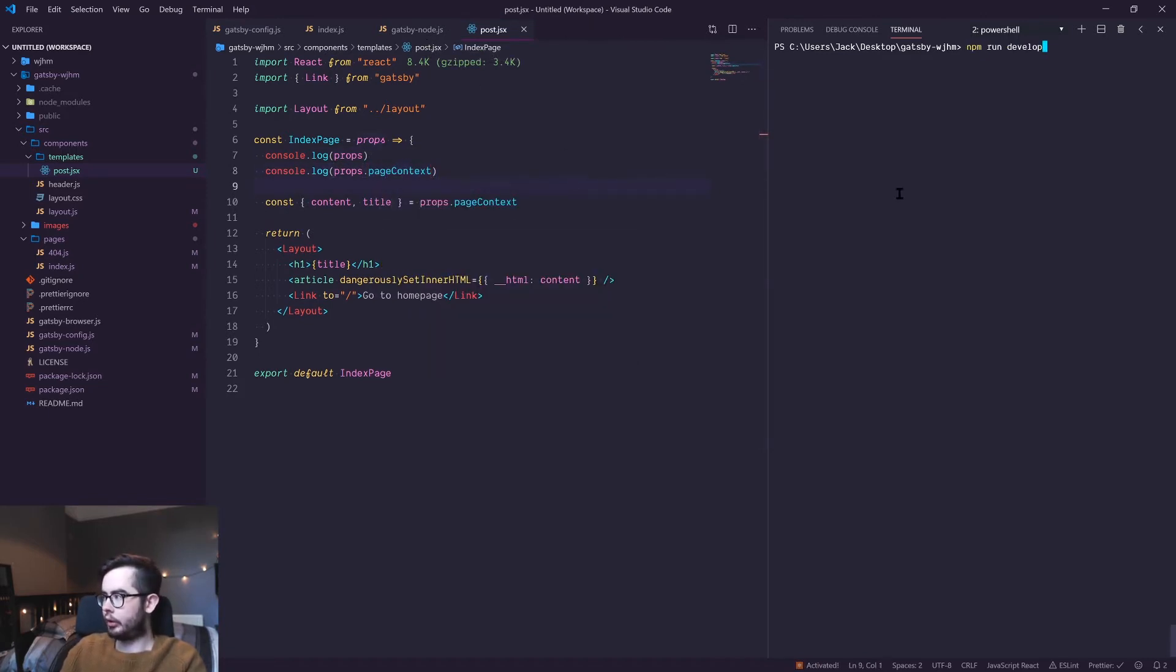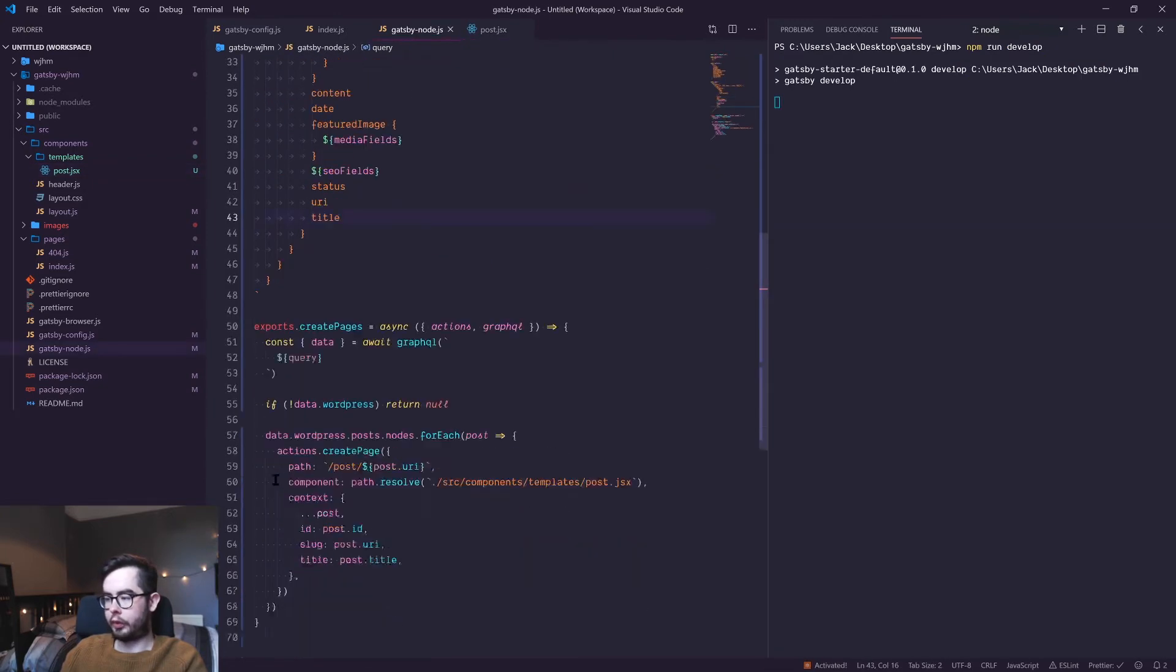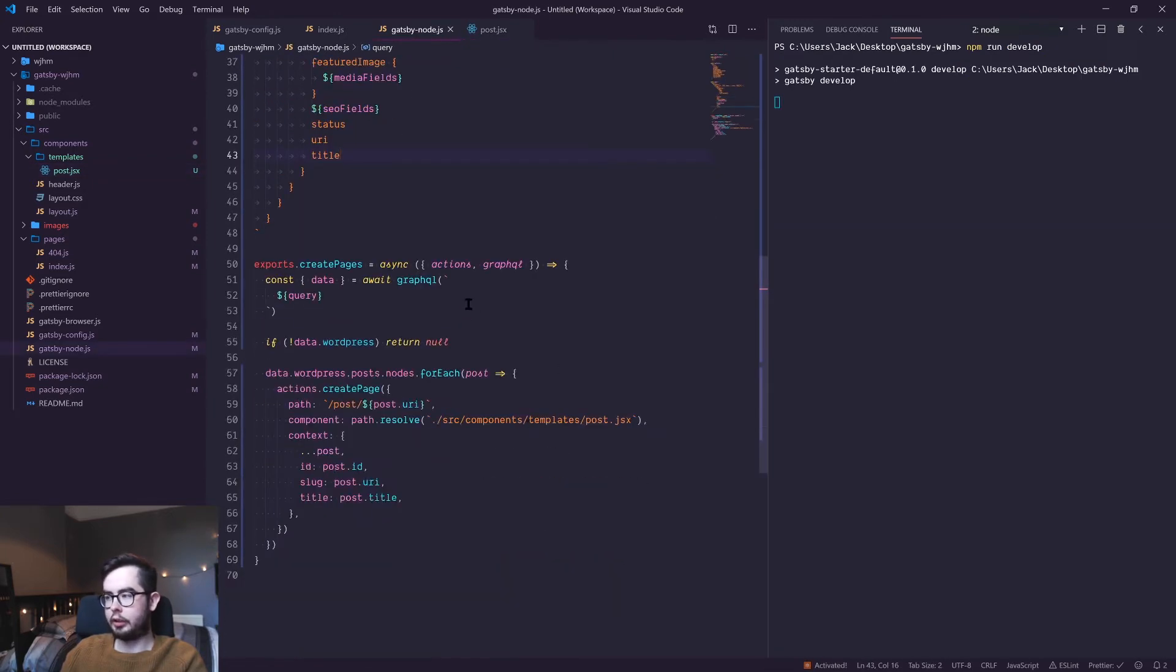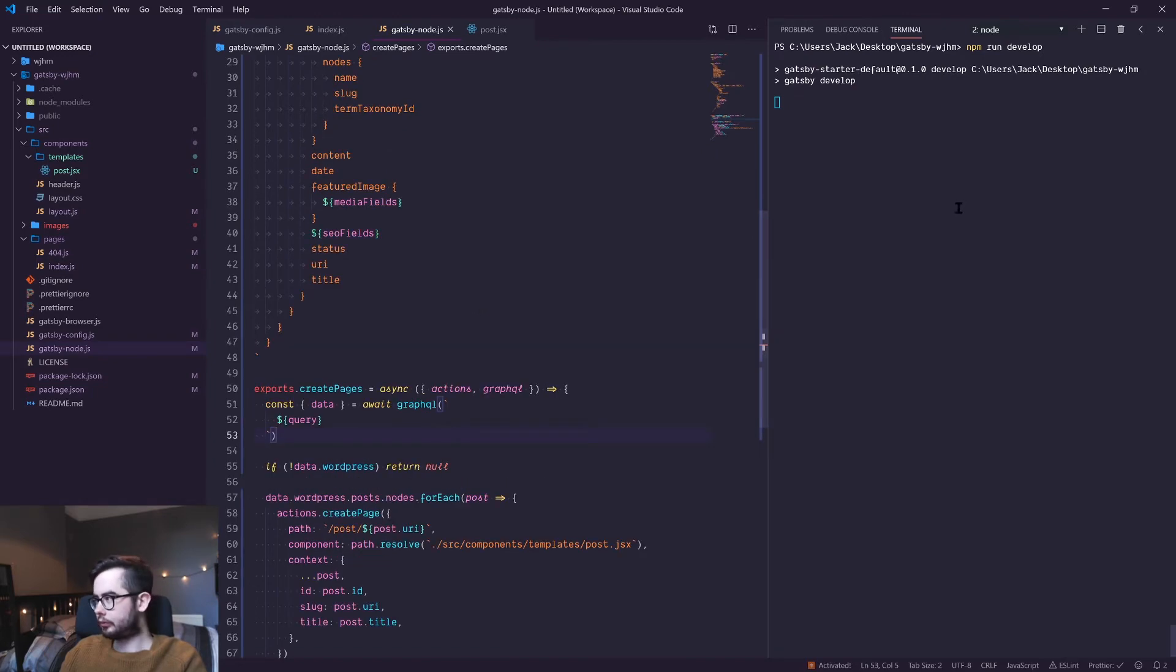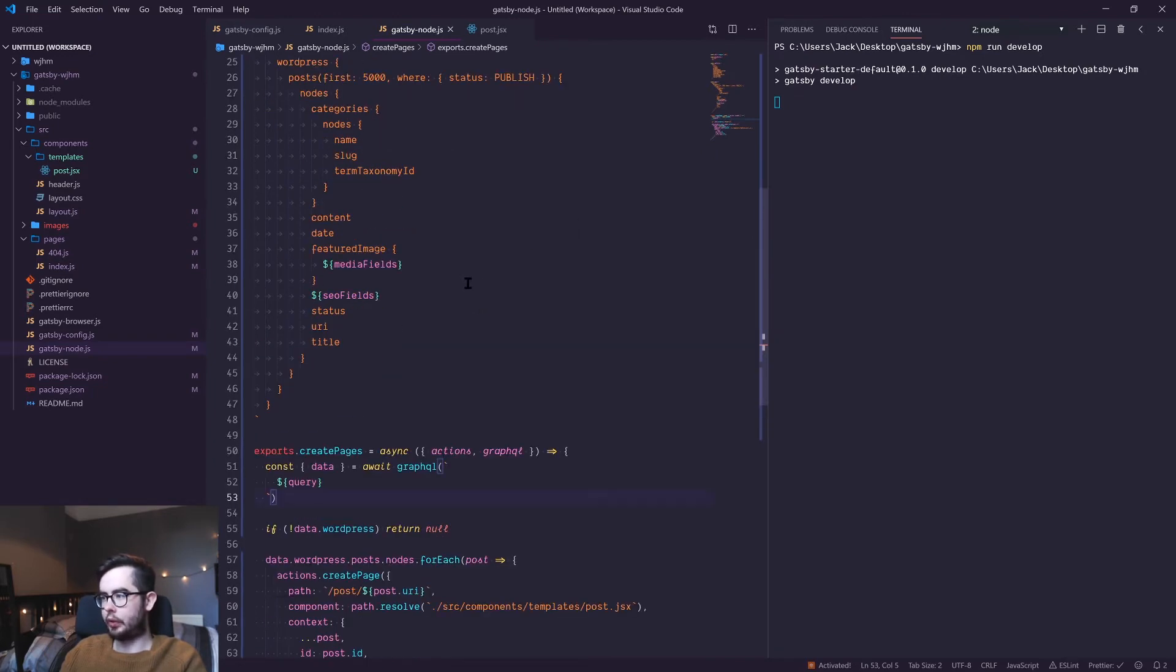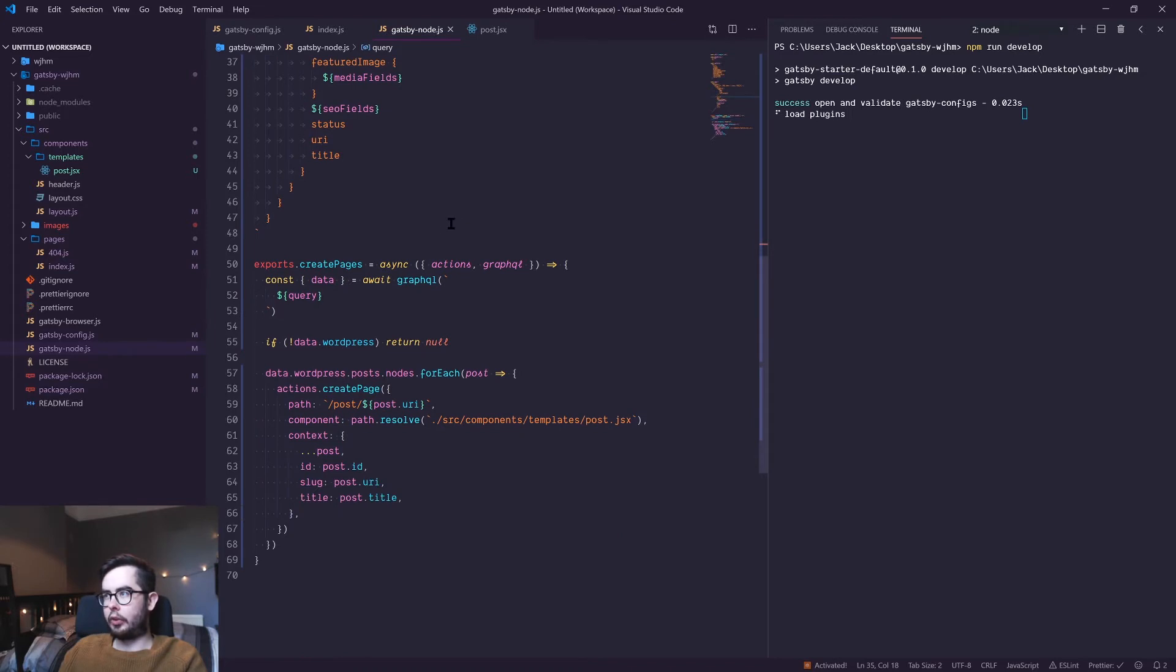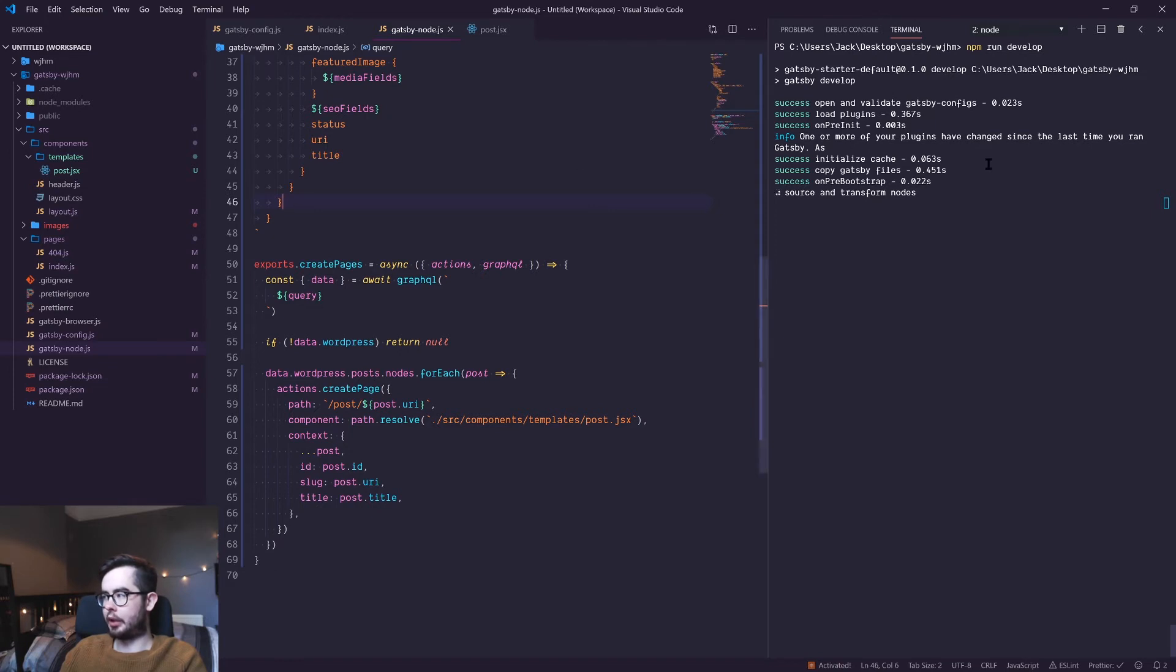If I go ahead and run develop again now that I've removed the return null, we should generate 100 new pages that were previously available to us in our static query. You can see it's picked up that one of our plugins has changed, it's initialized, and it's building the schema.